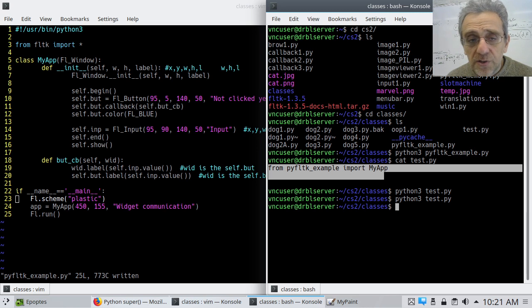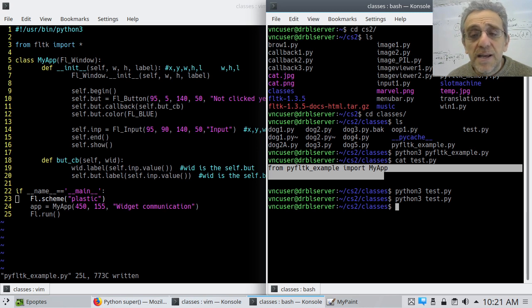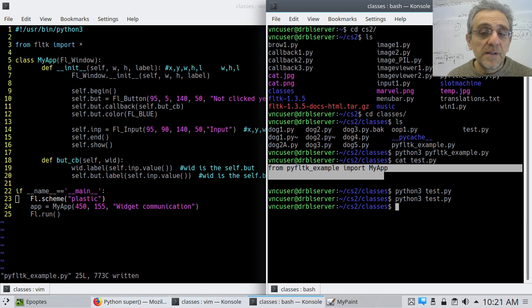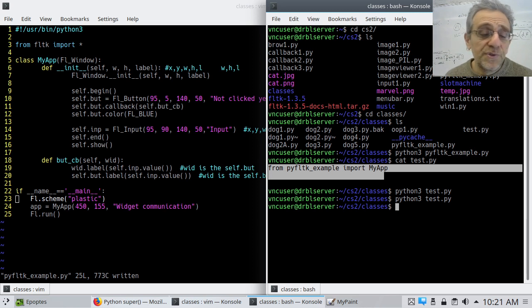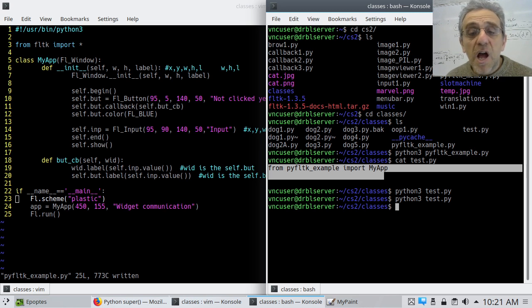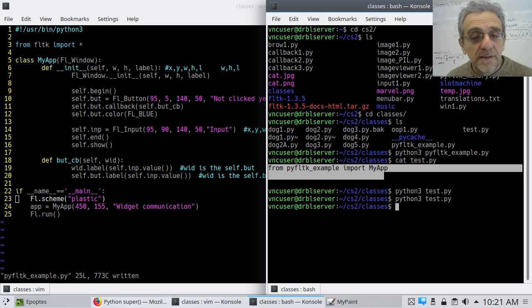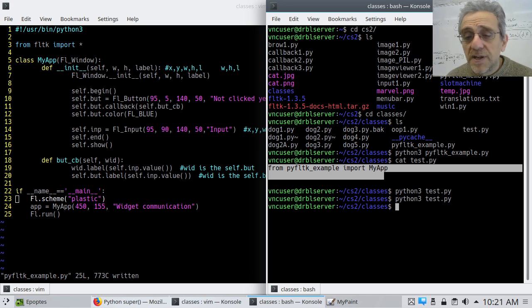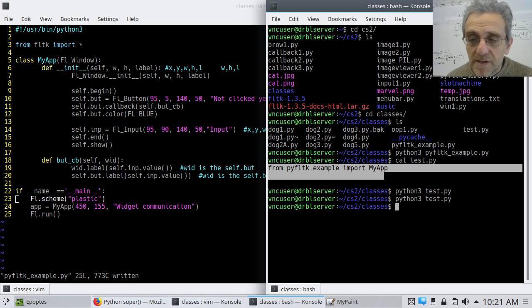You learned a little bit about classes today and how to inherit using PYFLTK and also how to import classes that you make so you don't have to copy paste code and use if name if dunder name equals dunder main. See you in the next lesson.